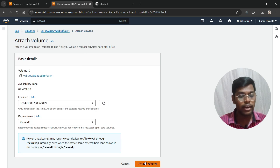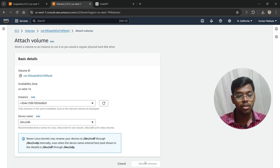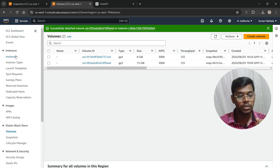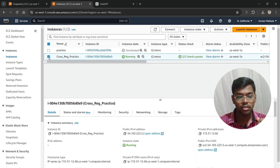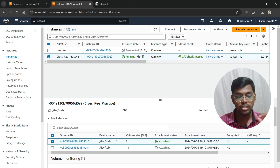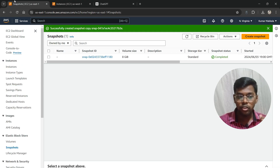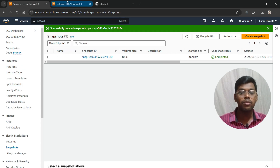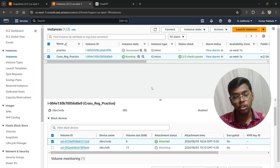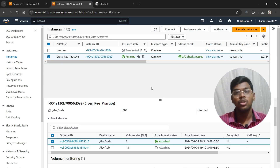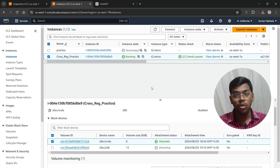Now let's attach this volume to our EC2 instance in the California region. Select the instance, choose the first device name, and click Attach Volume. Click on the instance, go to Storage — as you can see, the 13 GB volume has been attached. The snapshot was created in N. Virginia, copied to California, and a volume was created and attached to the instance there.